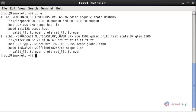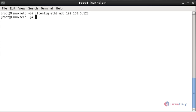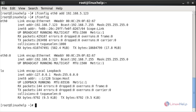Here you can see the IP address of my system is 7.123. Now I am going to assign an IP address to the interface eth0 by using ifconfig command. For that: ifconfig, space, the connection name eth0, space, add, space, the IP address, and press enter. Now it has been added successfully. Here you can see that sub-interface eth0:0 has been created with a new IP address 5.123.